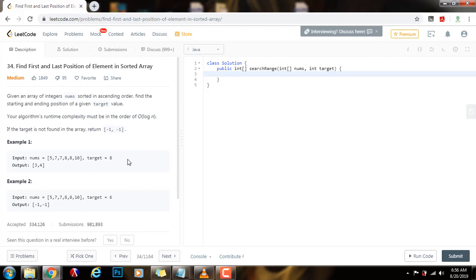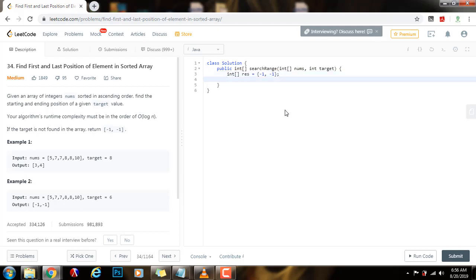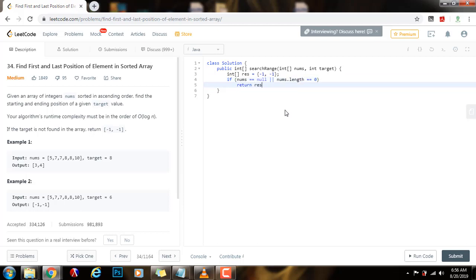The space complexity would be O(1) — constant space. Without further ado, I'm going to show you how to write the code. First, I need an array of integers for the final result, initialized to [-1, -1]. In case I don't find the element in the array, I return this. So I will check if nums equals null or nums.length equals 0, and just return the final result.